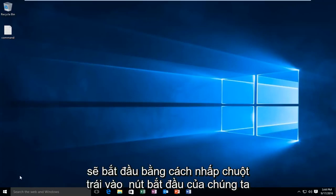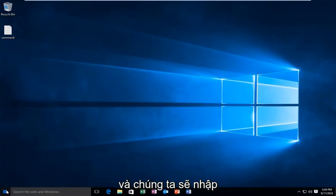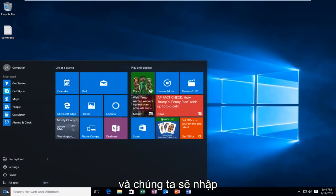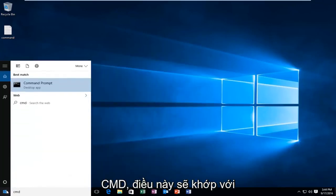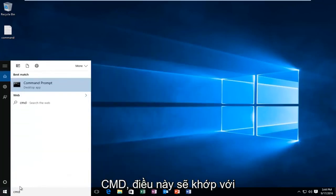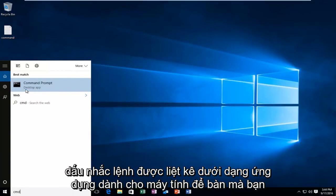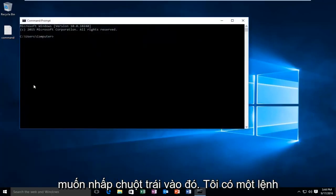We're going to start by left clicking on our start button and we're going to type in CMD. This will match us with the command prompt listed as a desktop app. You want to left click on that.